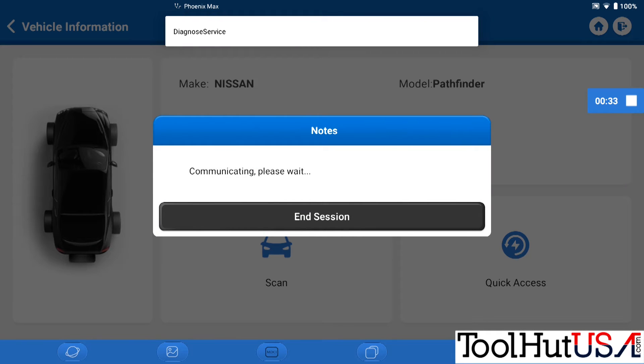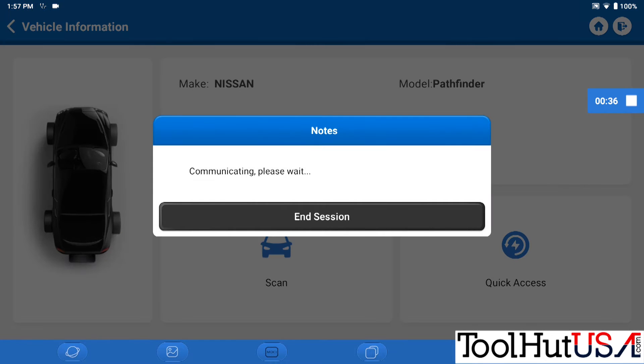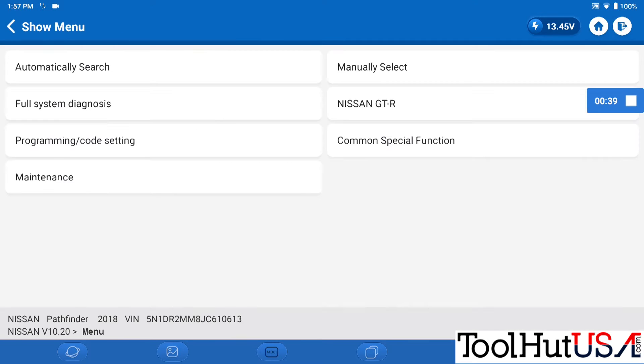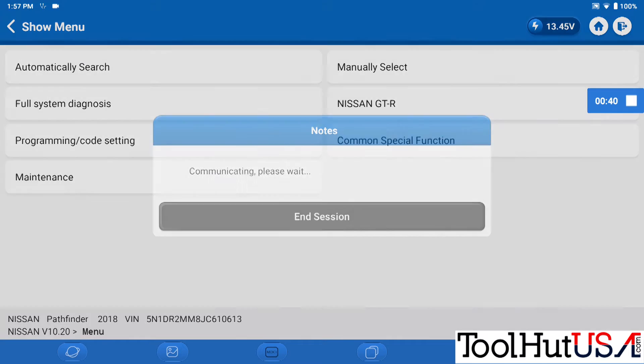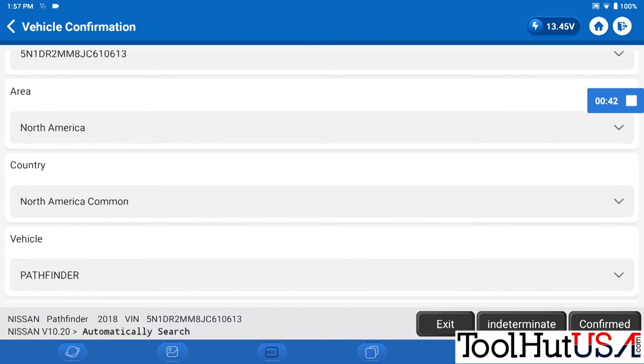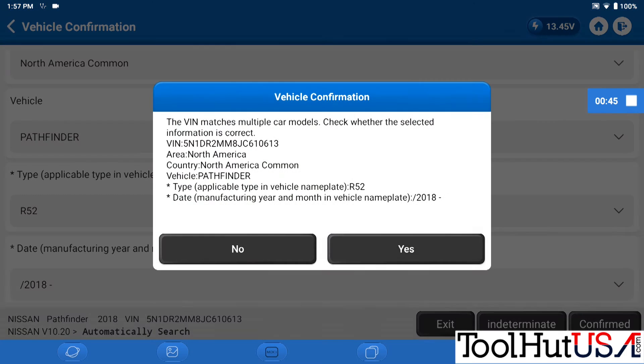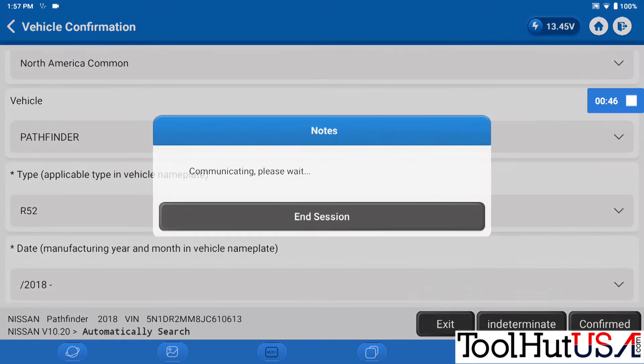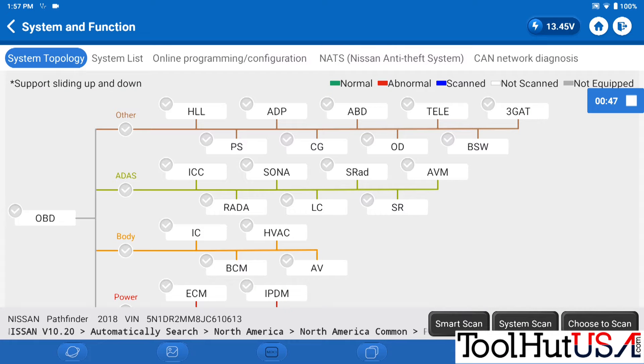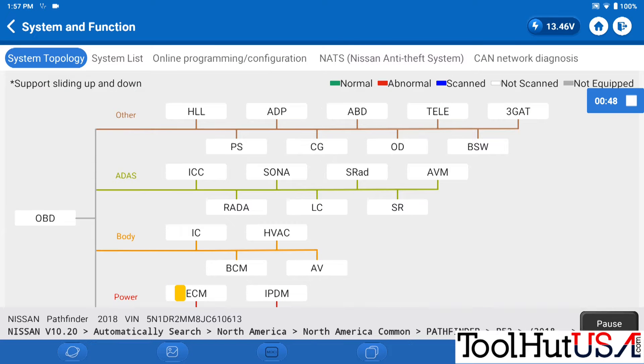I do have Nissan Consult 3 Plus. So if this didn't work, I do have a backup plan or a plan B if you will. So we're just gonna go in and communicate with this thing and see if we can do it with this.